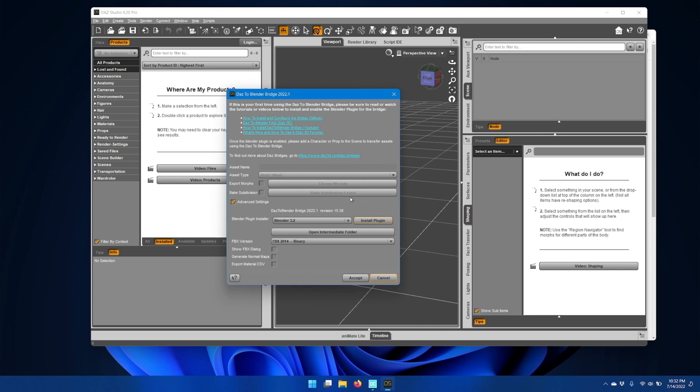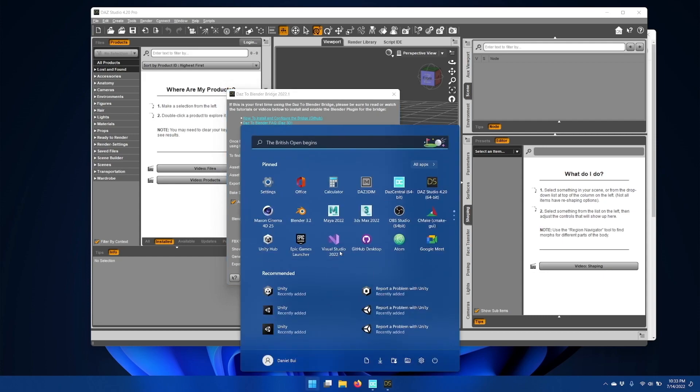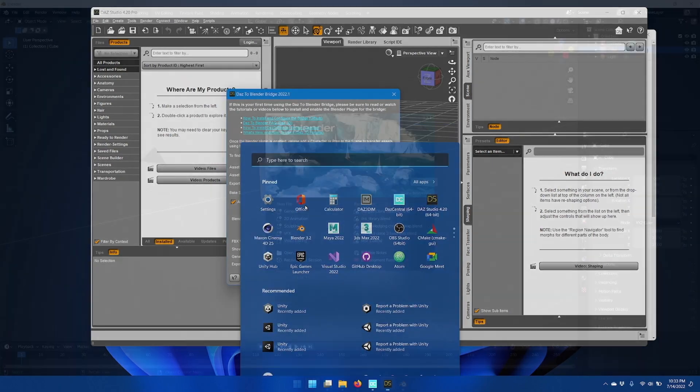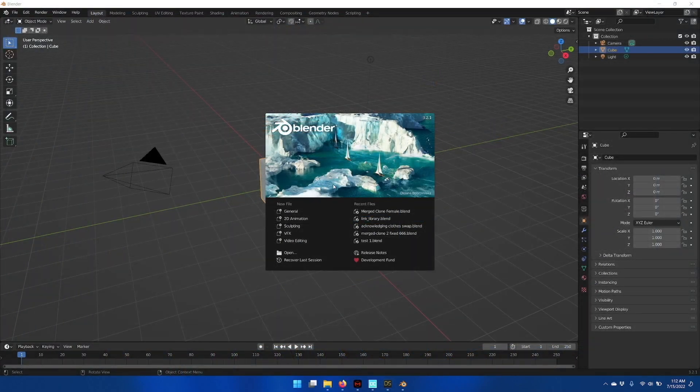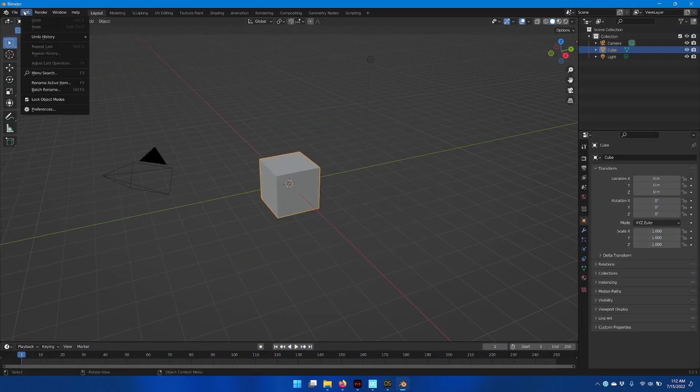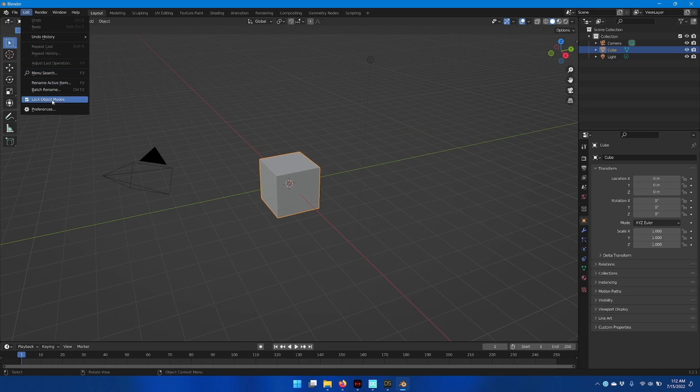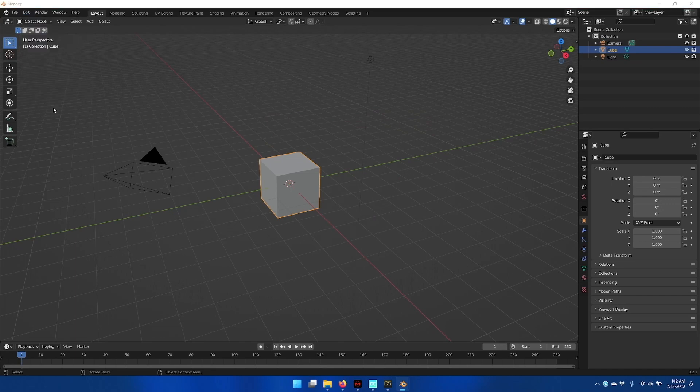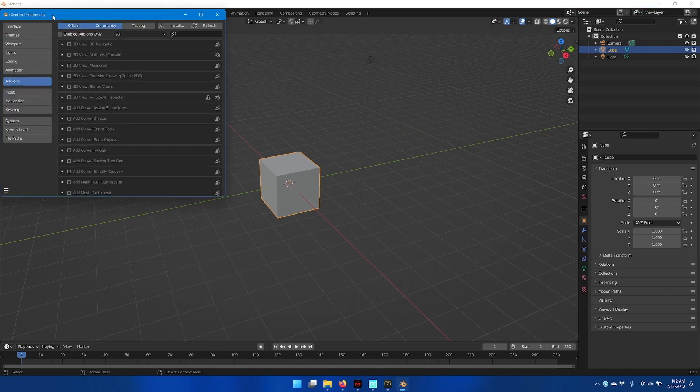Now that the Blender plugin is installed, we'll need to activate it inside Blender. Once Blender starts up, go to the Edit menu and go to Preferences.